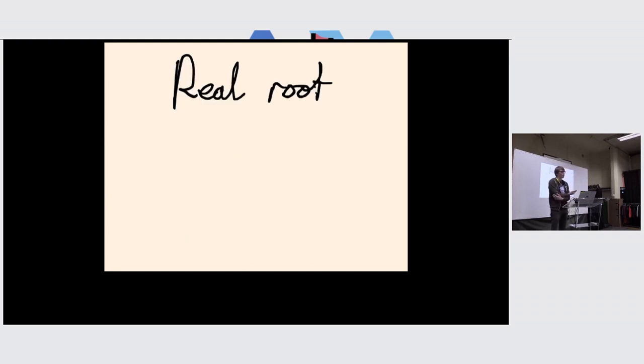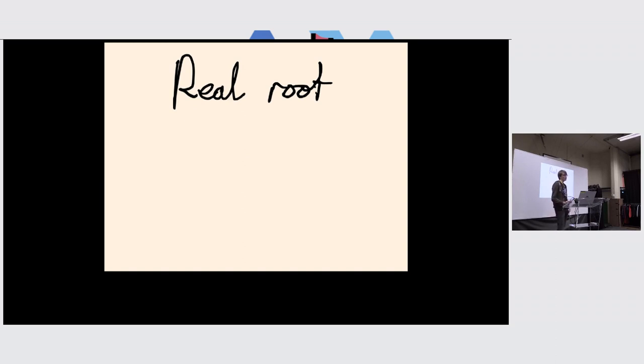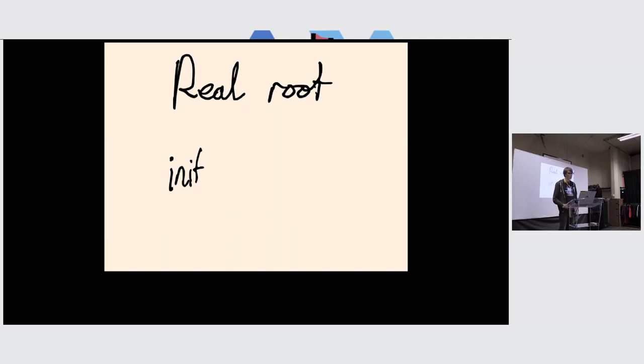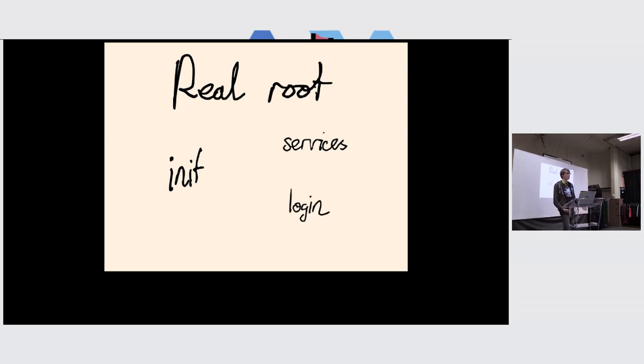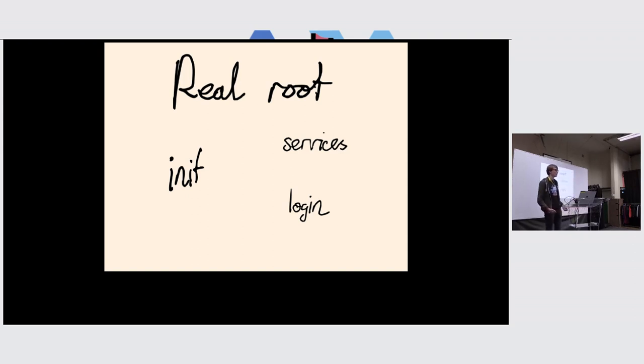So the init in a root file system then starts up the rest of the user space. On a typical desktop system, this includes services like clock synchronization and network management. One of the services is also the login service, which provides login prompts, both on the text consoles and the display manager, which provides graphical login.